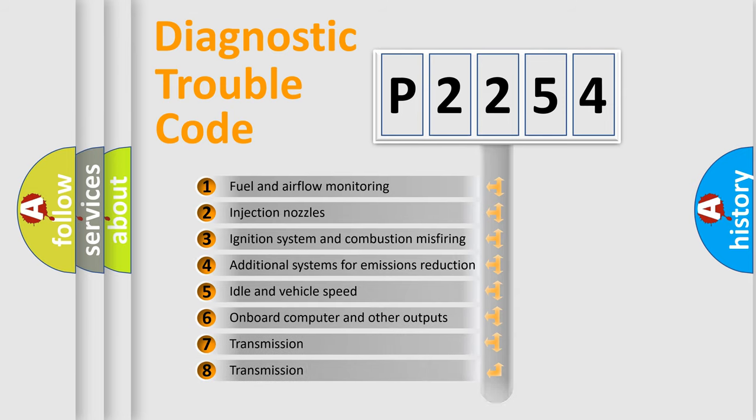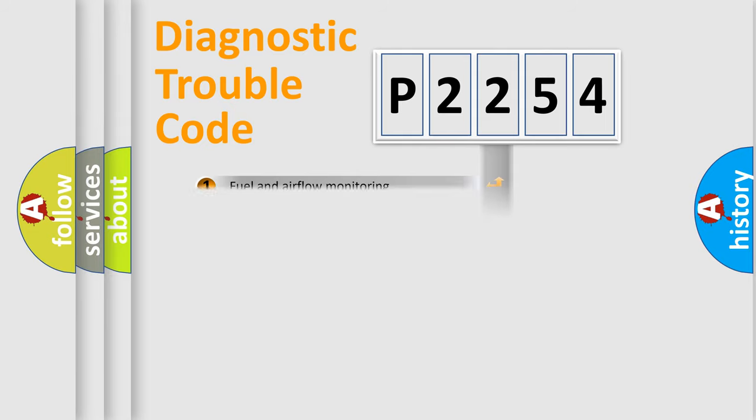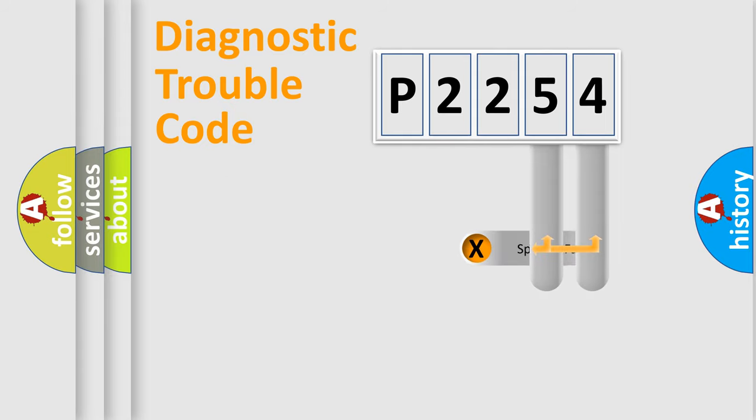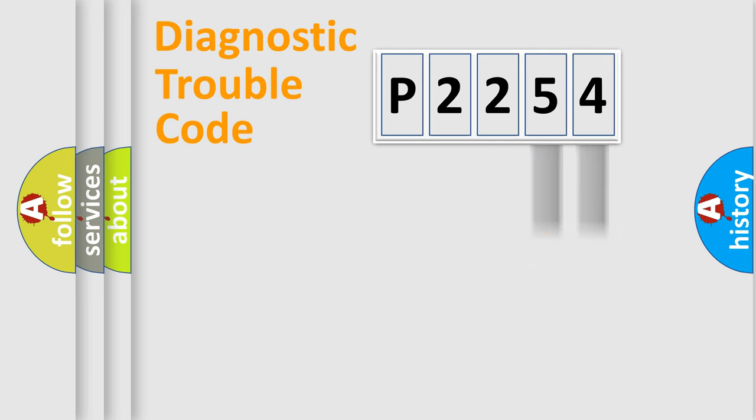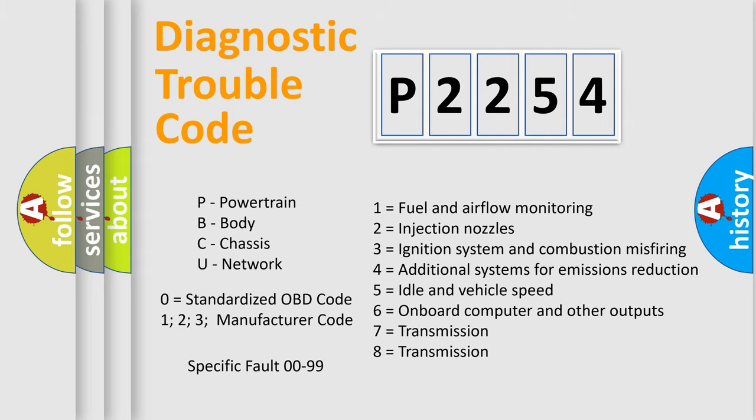The distribution shown is valid only for the standardized DTC code. Only the last two characters define the specific fault of the group. Let's not forget that such a division is valid only if the second character code is expressed by the number zero.